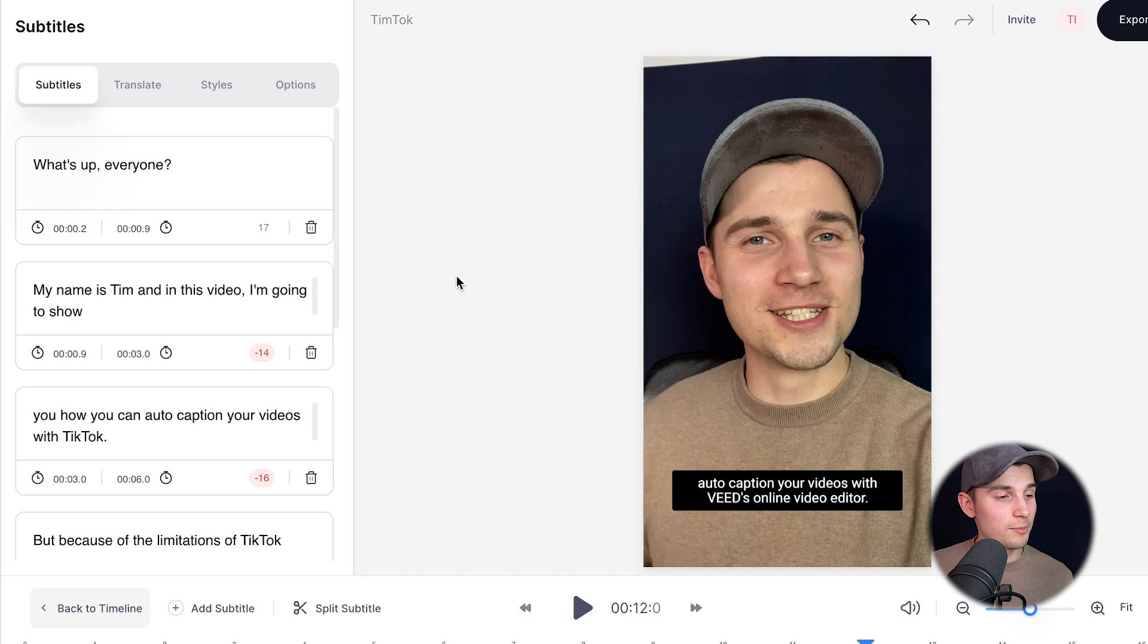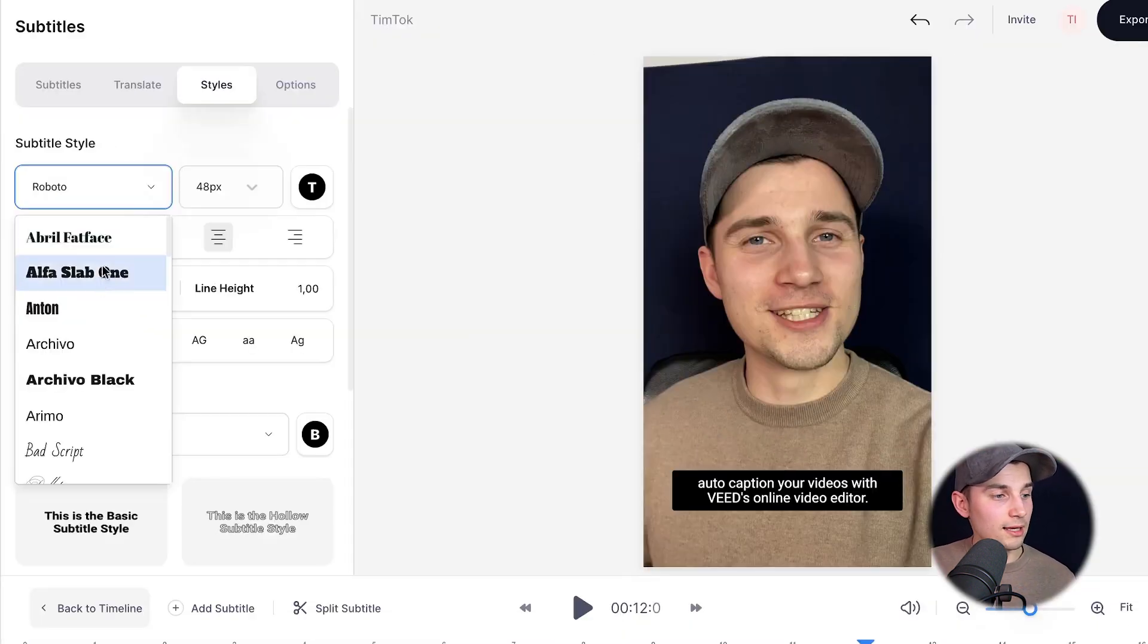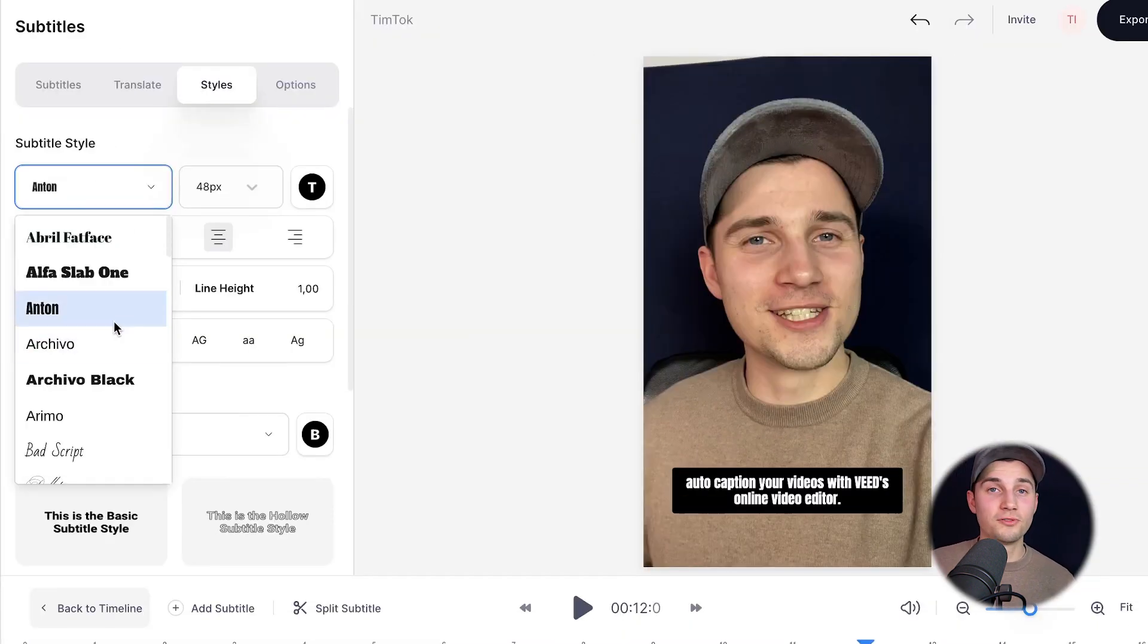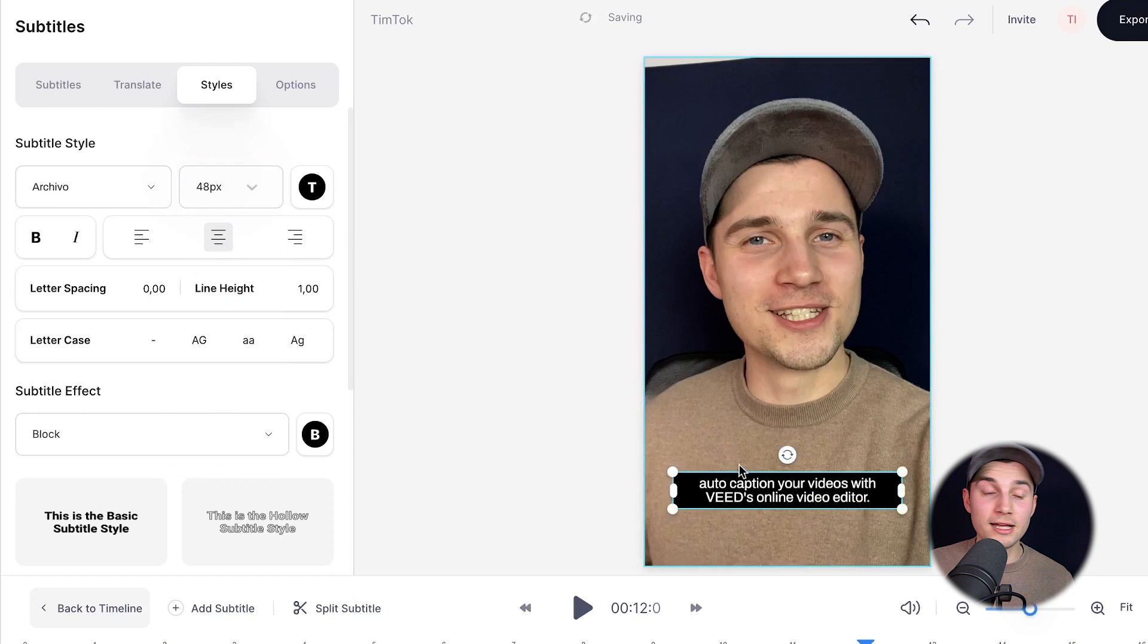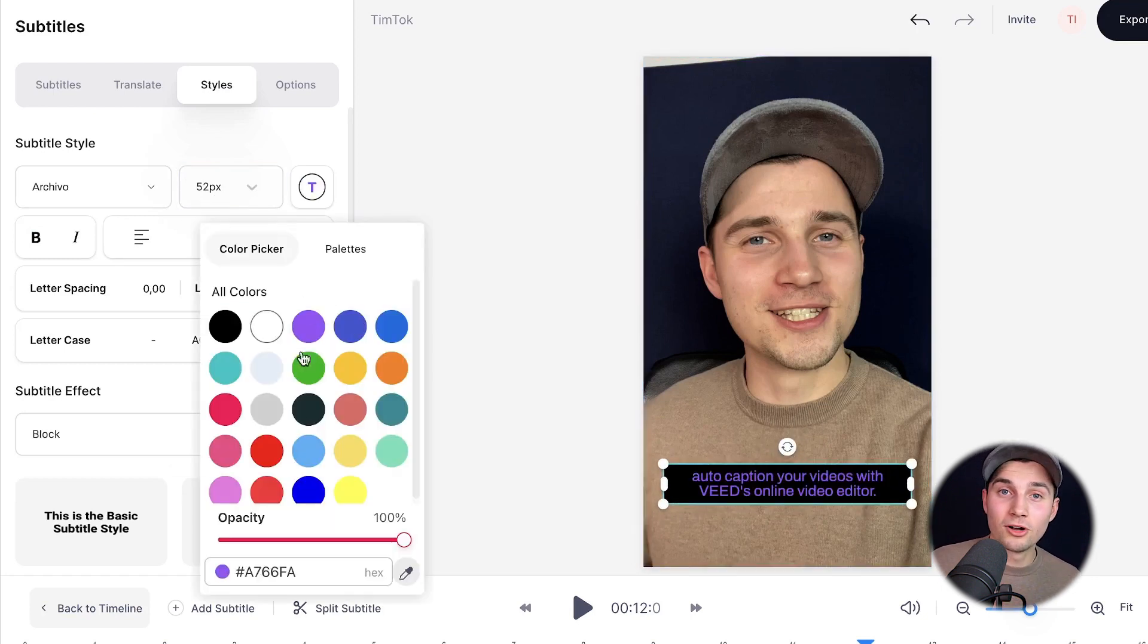Alright, now I want to customize the design of my subtitles. So to make this happen, head over to styles in the subtitle menu and you can change the font, the size, the color, the background color and much more.